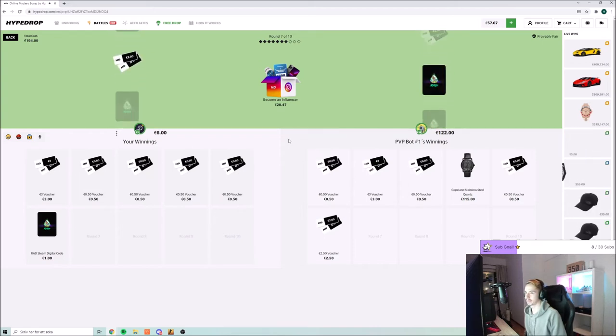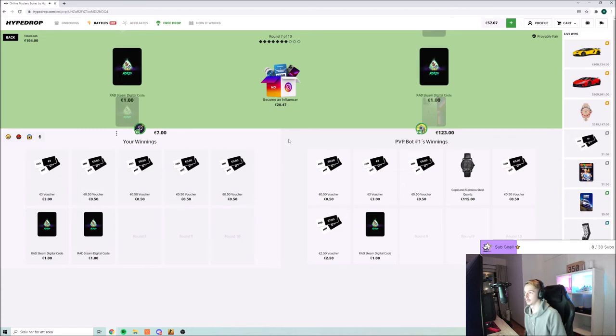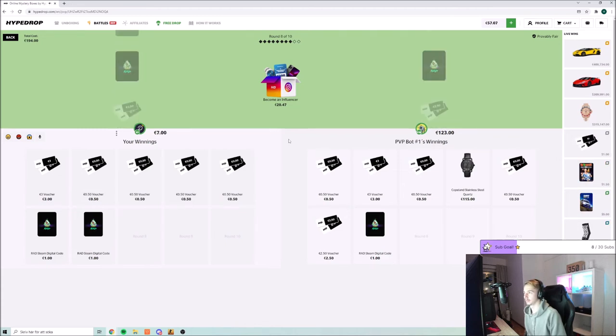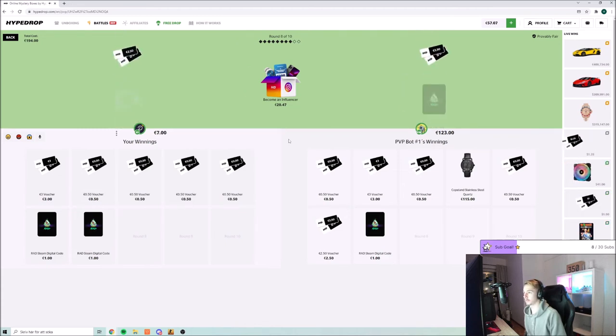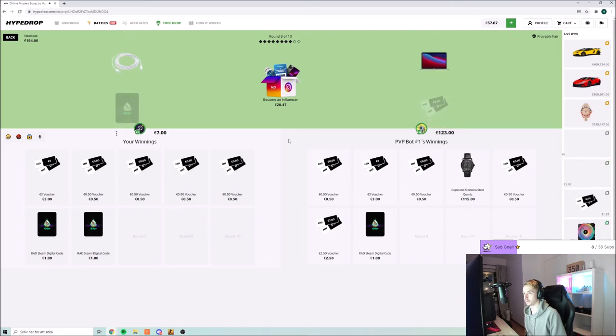Red steam digital gift card. Yeah, what the fuck are you meant to hit? I feel like this is a super low percentage case.